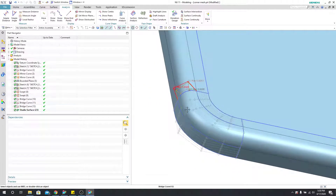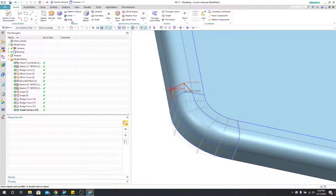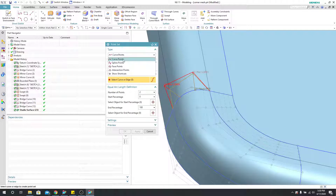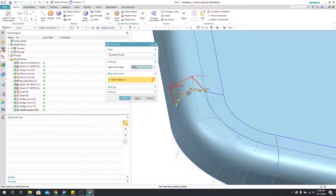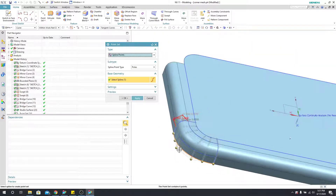The way we're going to fix it is by using XForm. I'll come up to the home tab, go into datum plane and point set, and instead of curve points I'll choose spline points. Under spline point type, I'll use poles and select this curve. I'll say apply, then grab these poles as well, apply again, then grab the poles down here and say OK.